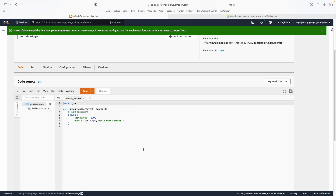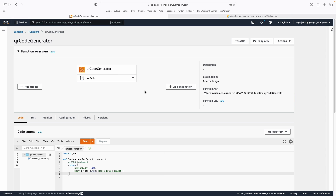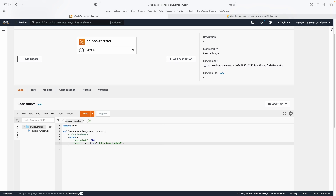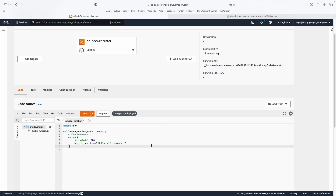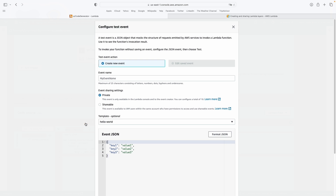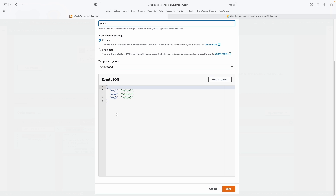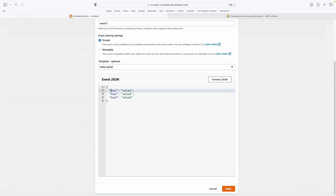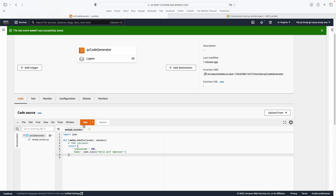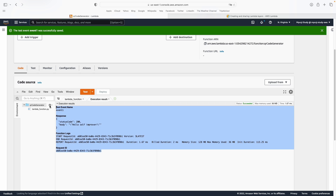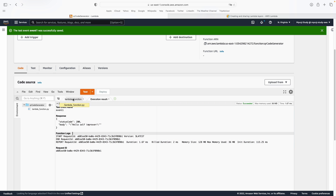Now we have a basic Lambda function created by AWS Lambda. We can add a print statement like 'hello self-prover', then click to deploy our changes and run it. I'll create a basic test event called 'event one' — this is the JSON we pass to the function. I'll add a 'message' attribute, then click save and test it.